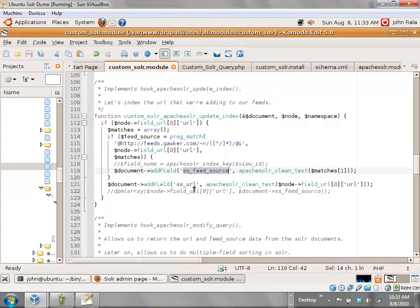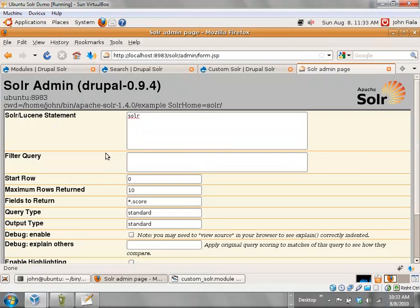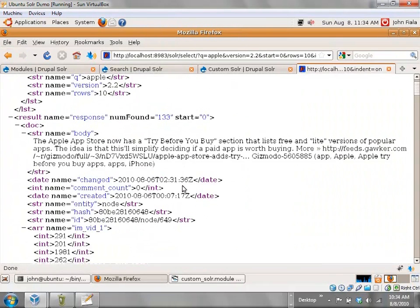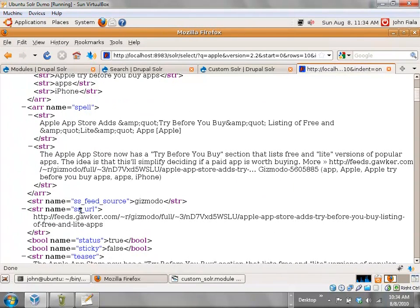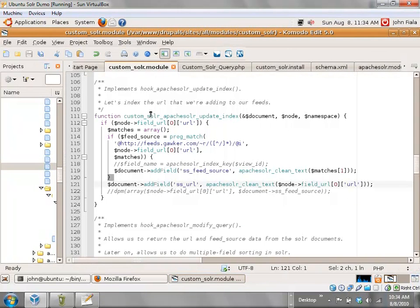Here I'm actually grabbing the URL directly, again running it through apache_solr_clean_text and doing addField. That is what puts it into the database, like I had shown you before in the raw Solr response. The ss_feed_source and ss_url fields are there because of this code adding them to the index.